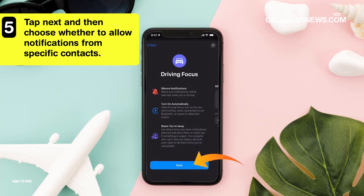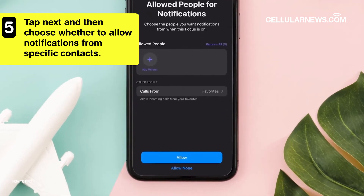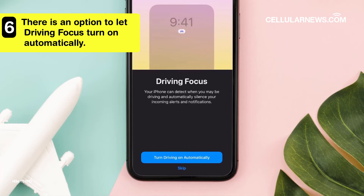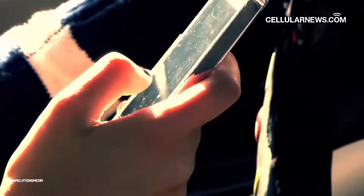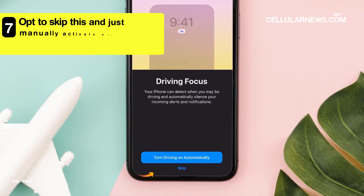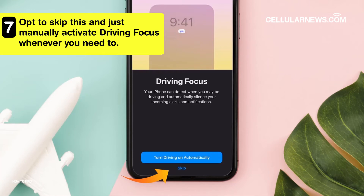Tap Next, and then choose whether to allow notifications from specific contacts. On the next screen, there is an option to let Driving Focus turn on automatically. Your iPhone will detect when you are inside a moving vehicle and will automatically silence incoming notifications. You can opt to skip this and just manually activate Driving Focus whenever you need to.